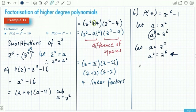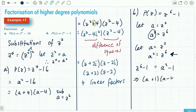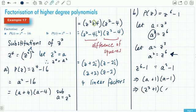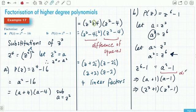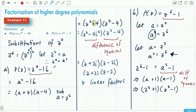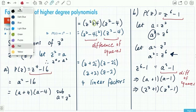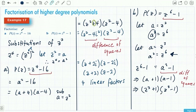So z⁶ − 1 becomes a² − 1, which factors as (a + 1)(a − 1). Substituting back z³, we get (z³ + 1)(z³ − 1). Looking at the original expression, just like the previous question, this is a difference of squares. We now have two cubic polynomials to deal with one at a time.